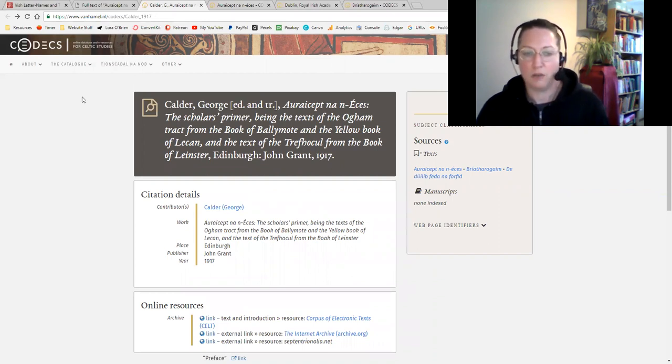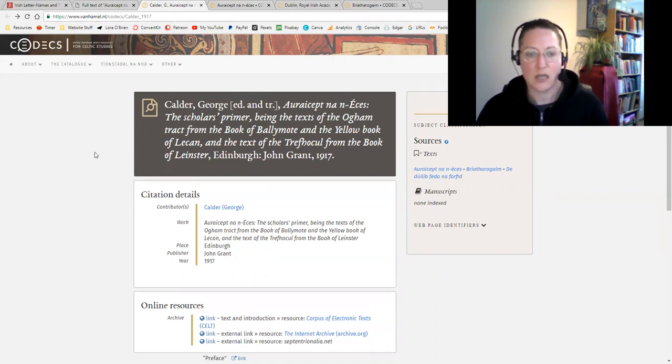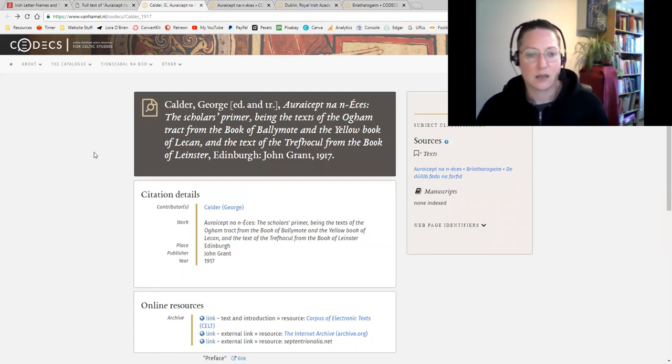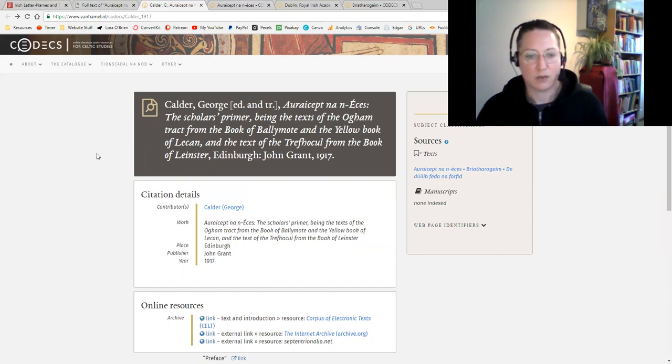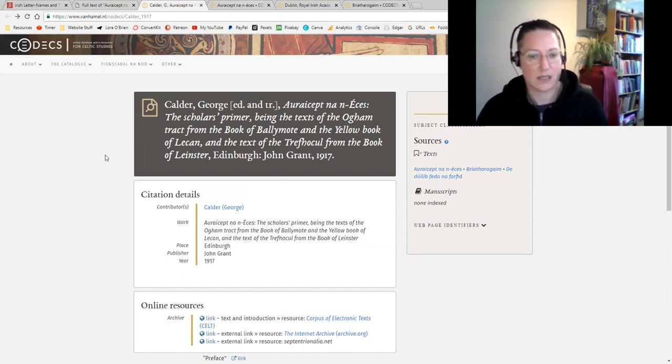For our purposes here, we have a very handy George Calder edited and translated Aurceptenanáises. The subtitle he gave it was 'The Scholar's Primer, Being the Texts of the Ogham Tract from the Book of Ballymote and the Yellow Book of Lecan,' and this was done in 1917.